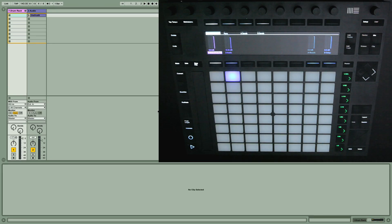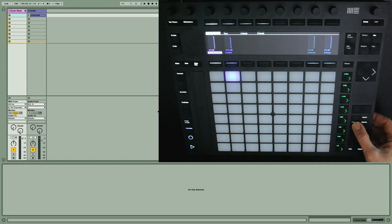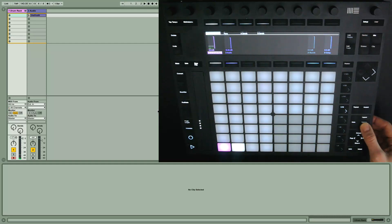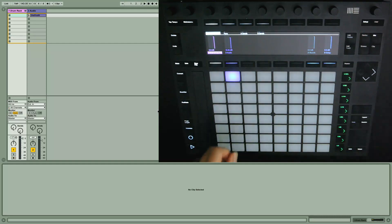I'm starting off with a project that contains only three samples. Two of them are the kick and snare in this drum rack on track one, and the other is a one-shot sample.